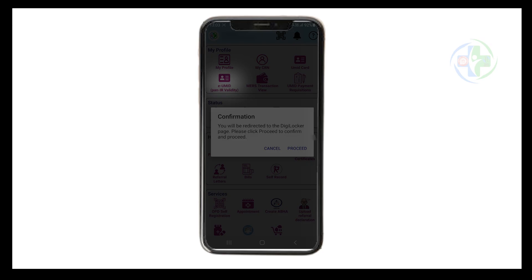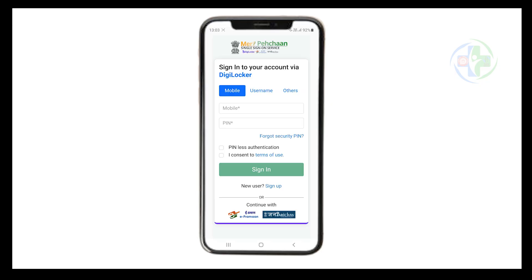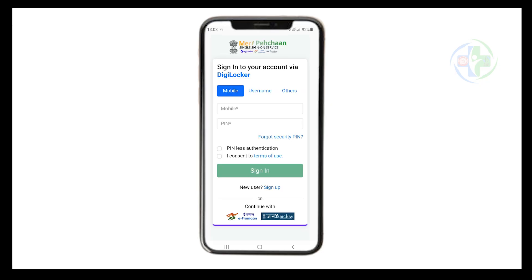A confirmation message will display to proceed for EUMIT generation. Click proceed to continue. The app will redirect you to the DigiLocker portal, where you have to provide your consent to push the EUMIT digital card to your DigiLocker account.